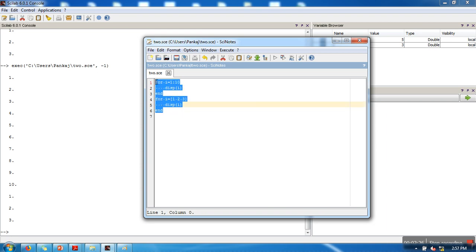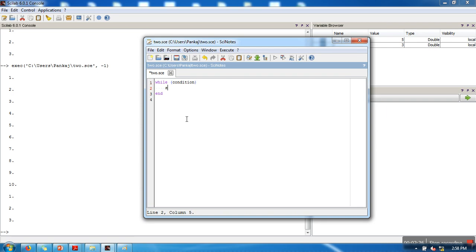Similarly, if you want to use while, here you need to write a condition and here you need to write statements. Let's go for a similar program - we want to print 1 to 10.